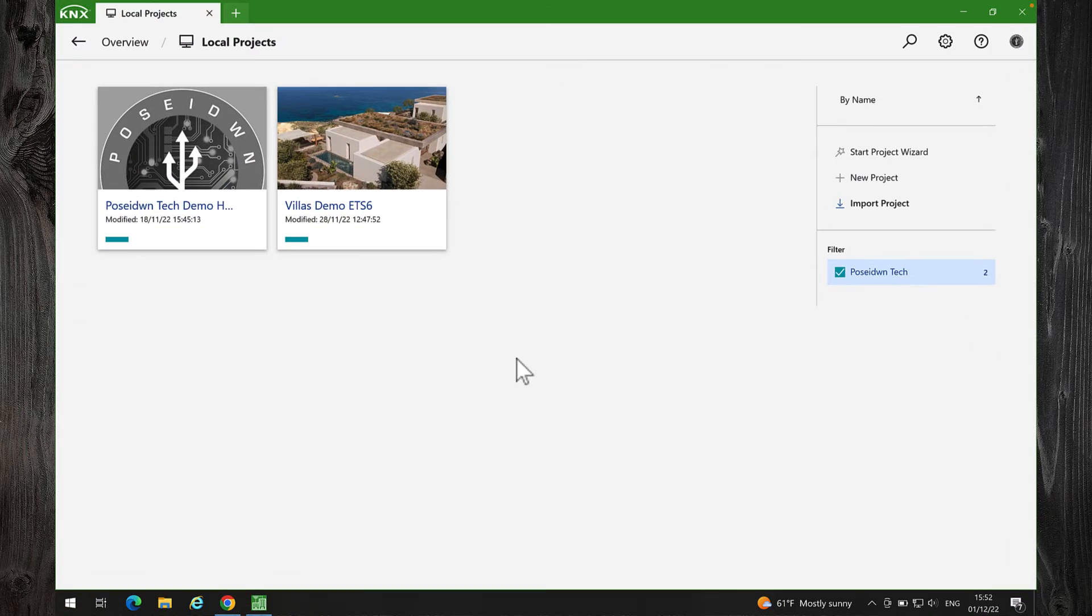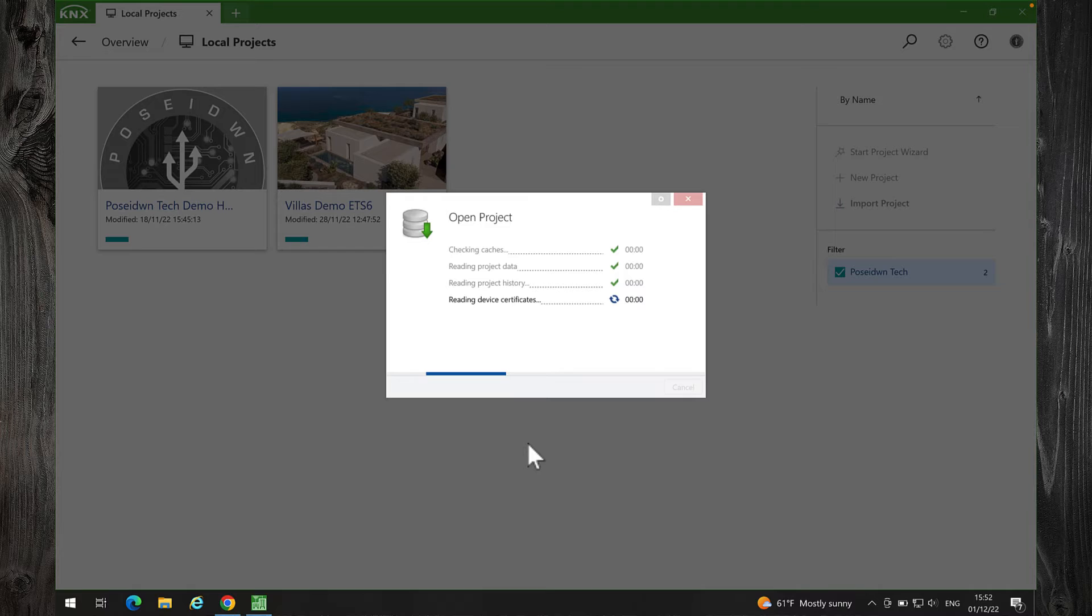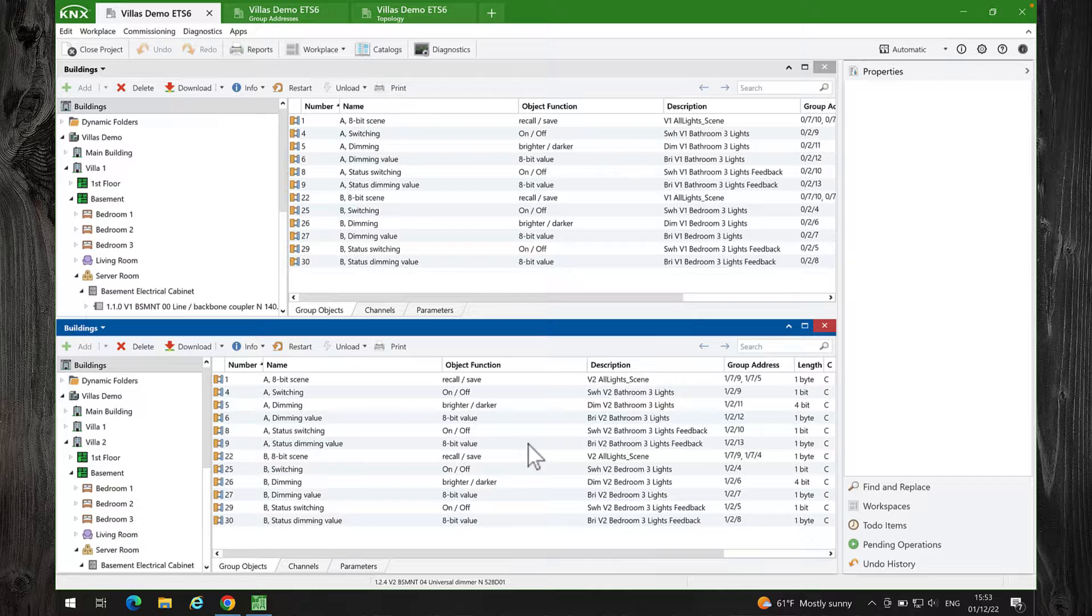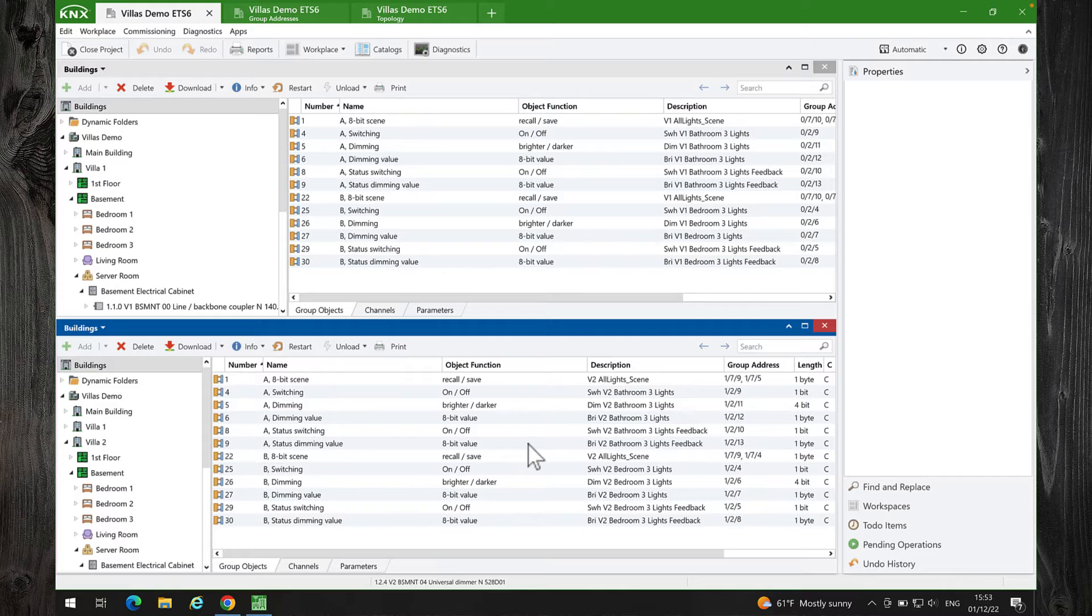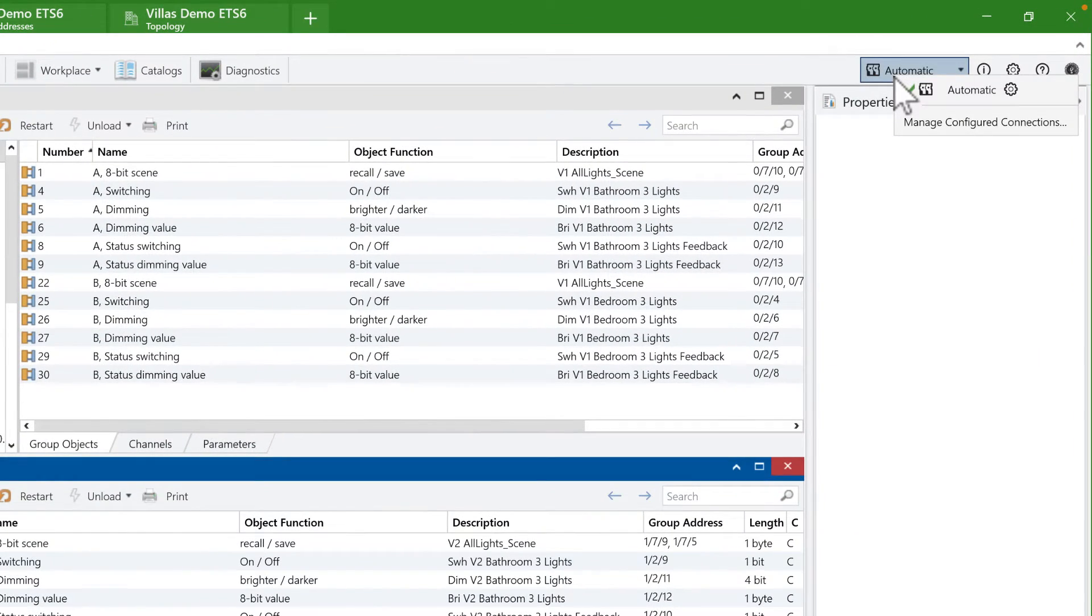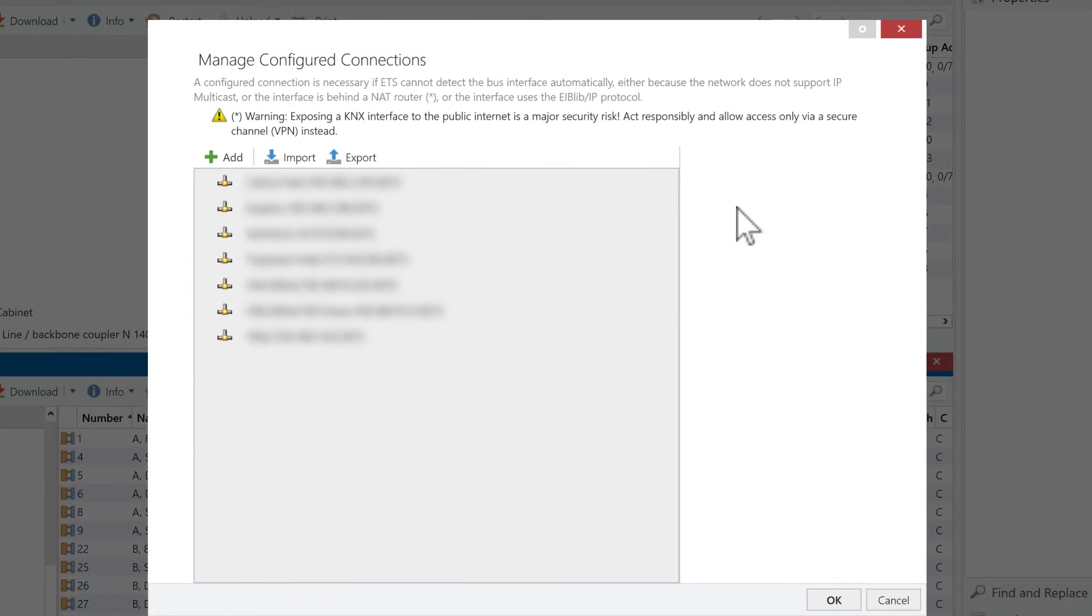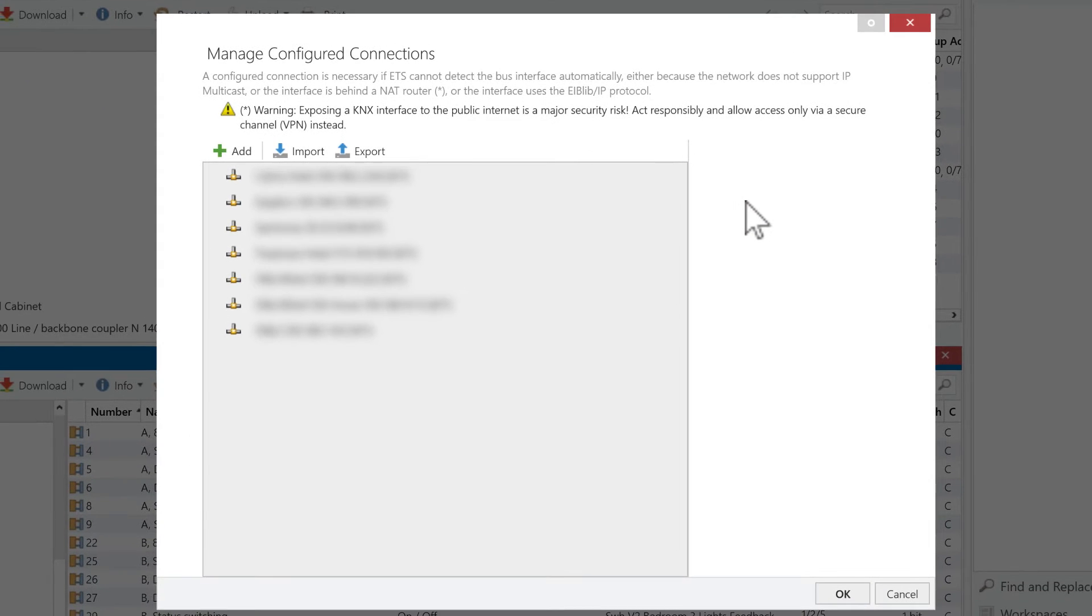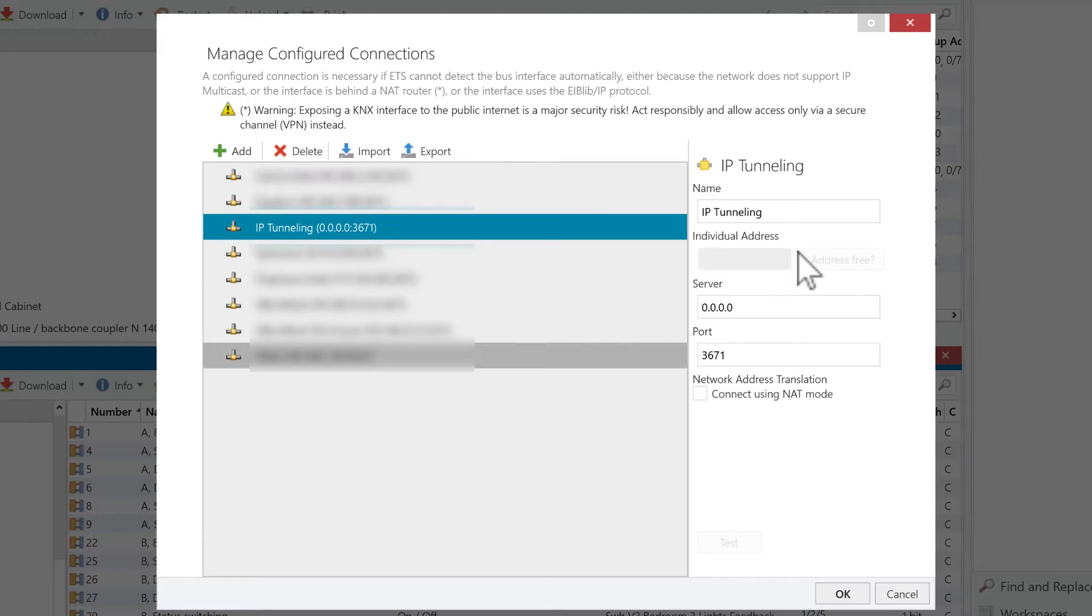Let's test it in ETS6. To set up a remote connection to your Thinca KNX IP interface, click on the Connections button in ETS6 and select Manage Configured Connections. Click on the Add button, select IP Tunneling, and enter a name.